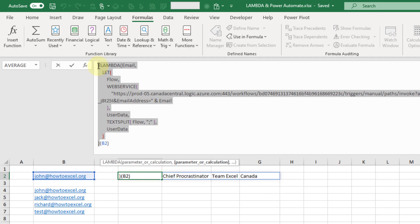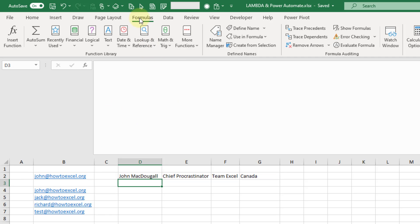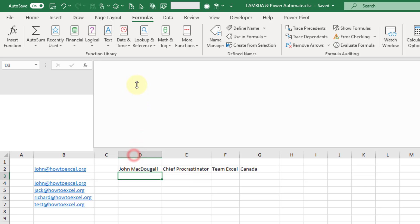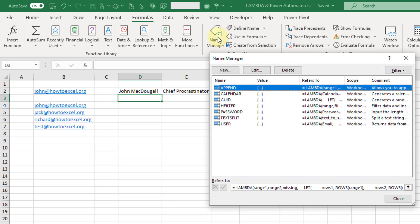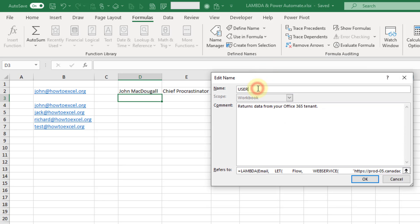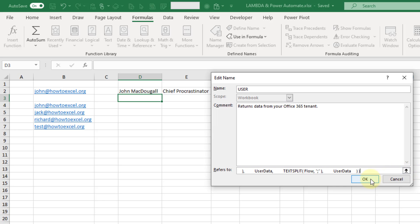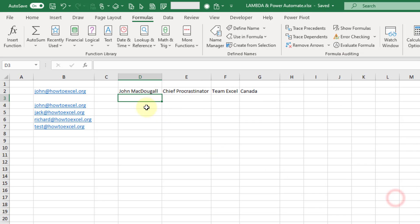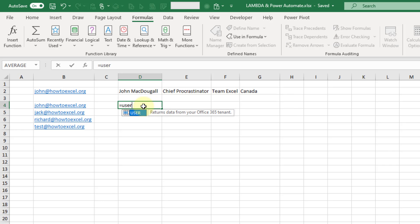To build our Lambda function, we take this part of the formula, head up to the Formula tab, go to the Name Manager, and create a new name. I've already built it here so I'll just edit it and take a look. I've given it the name 'user' — this is how we're going to call our Lambda function. I've added a description: this user function returns data from our Office 365 tenant. Then I've pasted that Lambda function in, and once you close it you'll have access to your new user function.